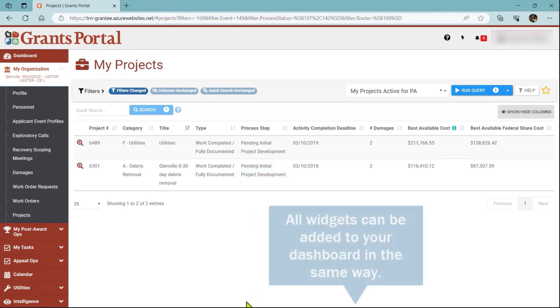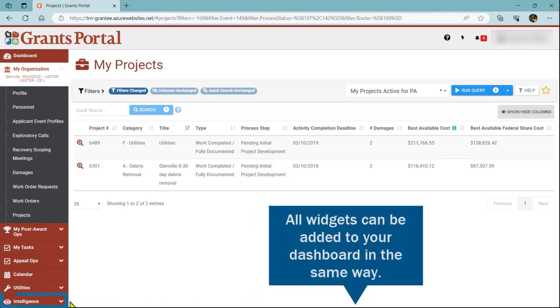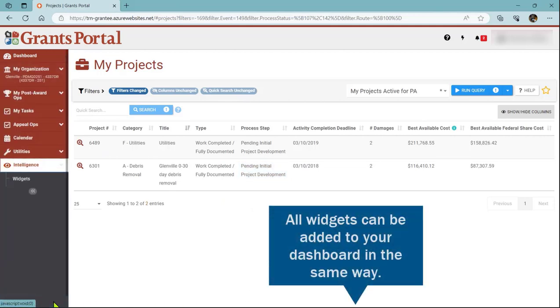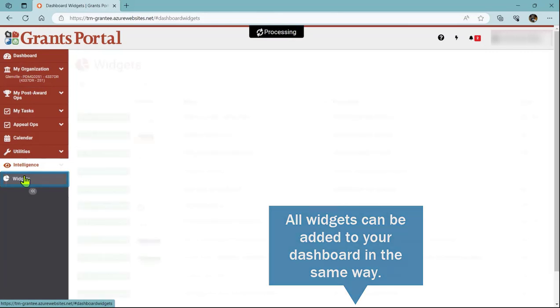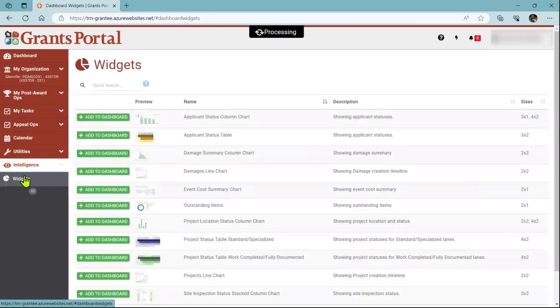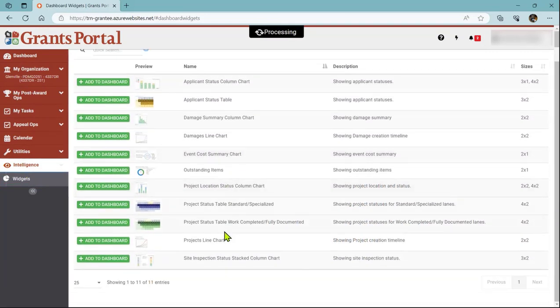All widgets work the same, so if I go back to Intelligence, and then Widgets, I can demonstrate it again with just a different widget.